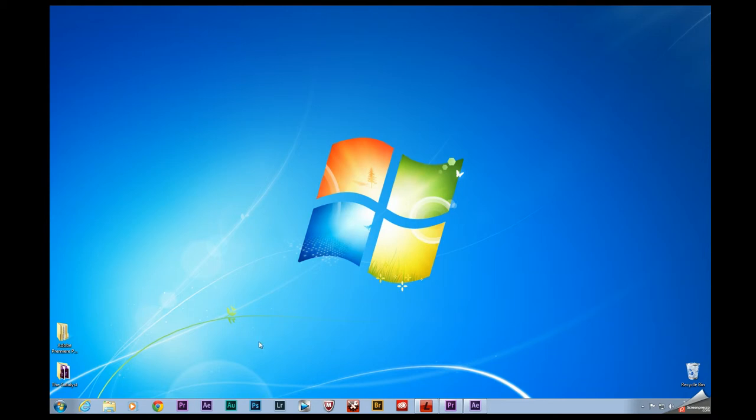So for starters here I have a project right here called the Catalyst. This is a short film that I'm working on which by the way should be coming out in October. But you'll notice I do have it right here on my desktop. I do want it on my computer's local drive.